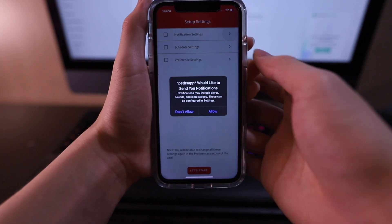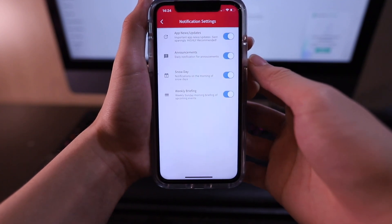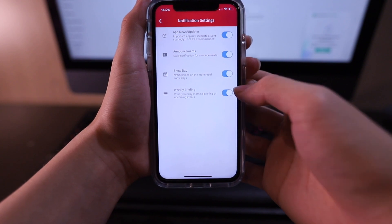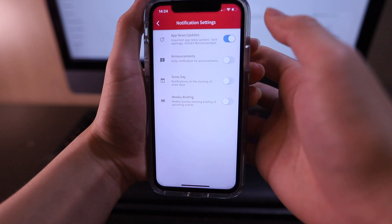This looks like a lot of stuff, but don't worry, we'll go through each of them step by step. First, let's go into notification settings. And if you're on iOS, you'll be asked for permission to grab app notifications. Please click Allow. You can configure which notifications you want whenever you want, but we highly suggest that you keep app news or updates on so that you know whenever there's a new version of the app that you can upgrade to.